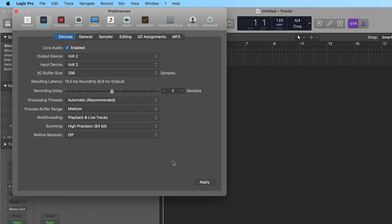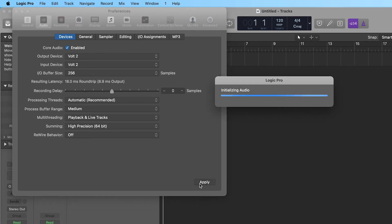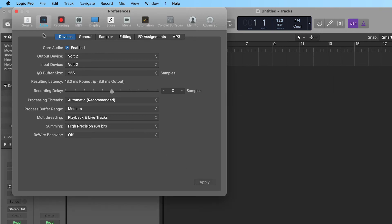A common workflow is to use a lower buffer size while recording and to use a higher buffer size when mixing.